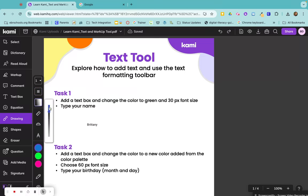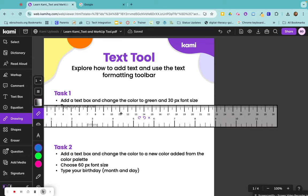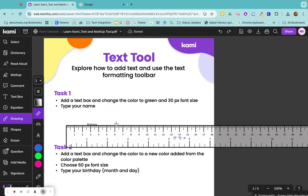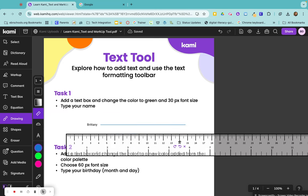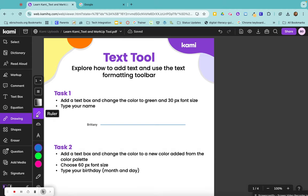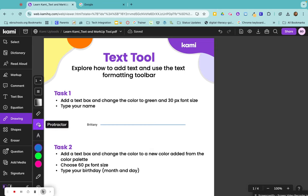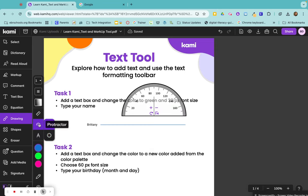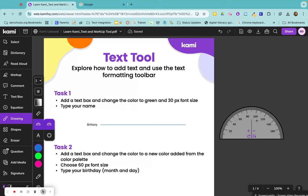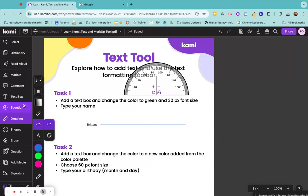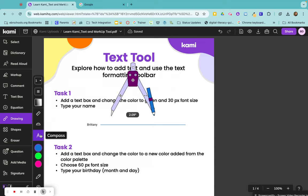You have your stroke type and have dashes or a solid line. You can change your transparency here. You can use a ruler if you need a ruler to actually draw out your line to make sure that it's a straight line. There's a protractor so that you can measure your angles on your pages. There's a compass so that you can draw a perfect circle.